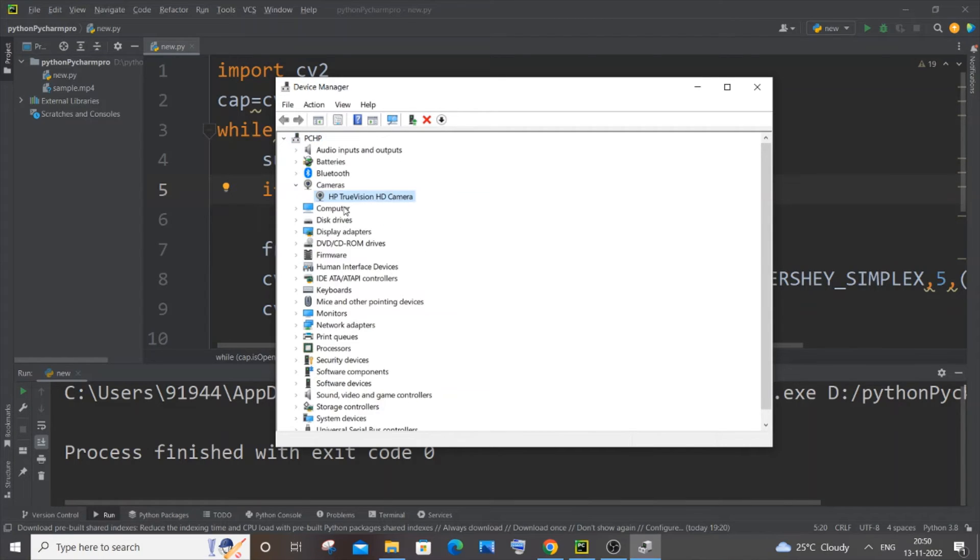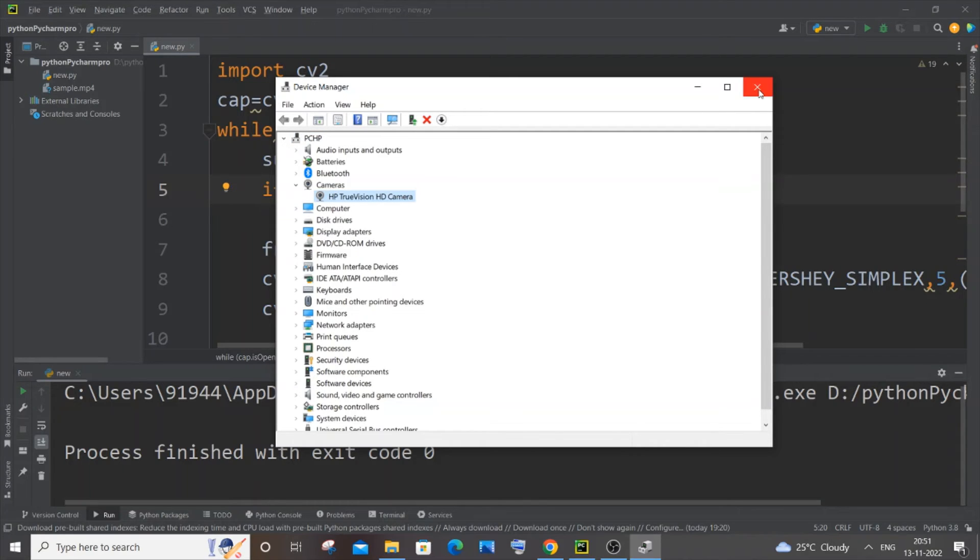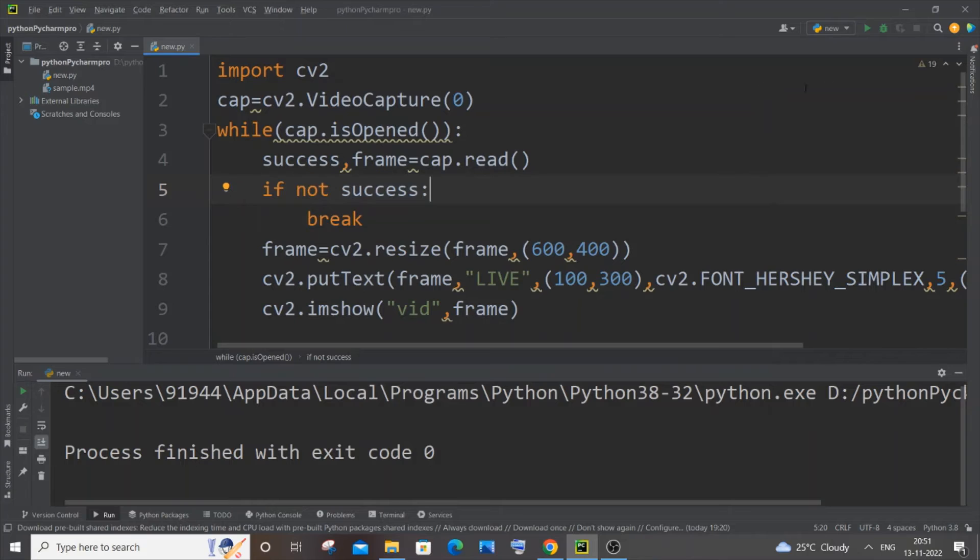Yeah, so once it will enable it, it just refreshes. So here you can see now I don't have that X mark over here, so it has now enabled. So I will just now close it and if I just now run the exact same program again.